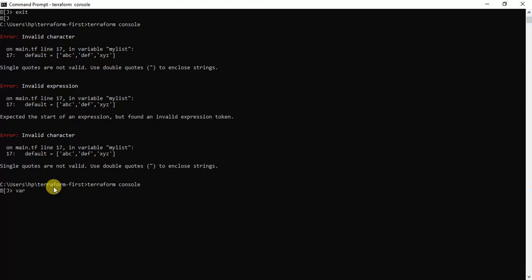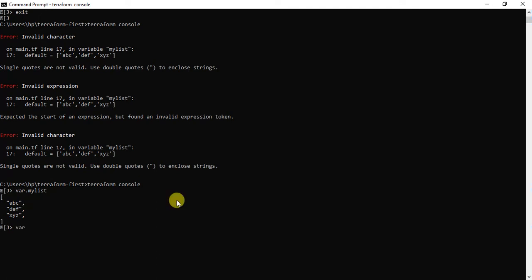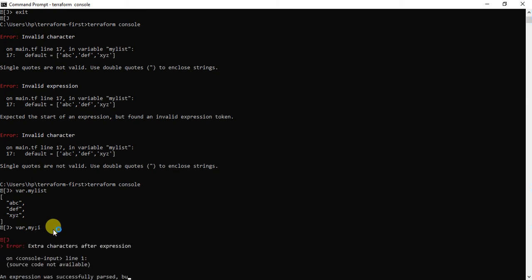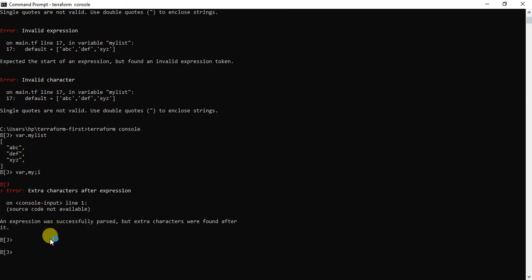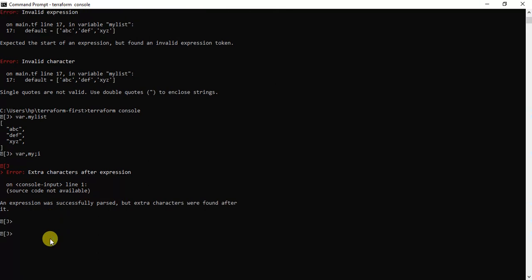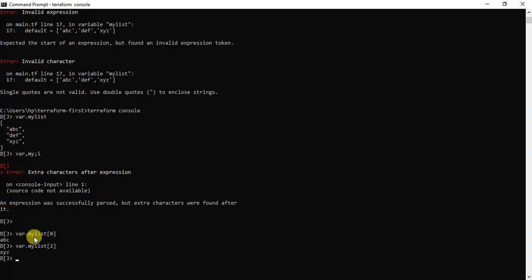Now let me open my list variable. You can see it's giving me the list of variables I declared in 'var.my_list'. If you want to get a particular value from the list using the index of that element, you can do that. For example, using index zero gives the first element in the list, which is 'ABC'. Similarly, using index two gives 'XYZ'. This is how you declare and use a list variable in Terraform.